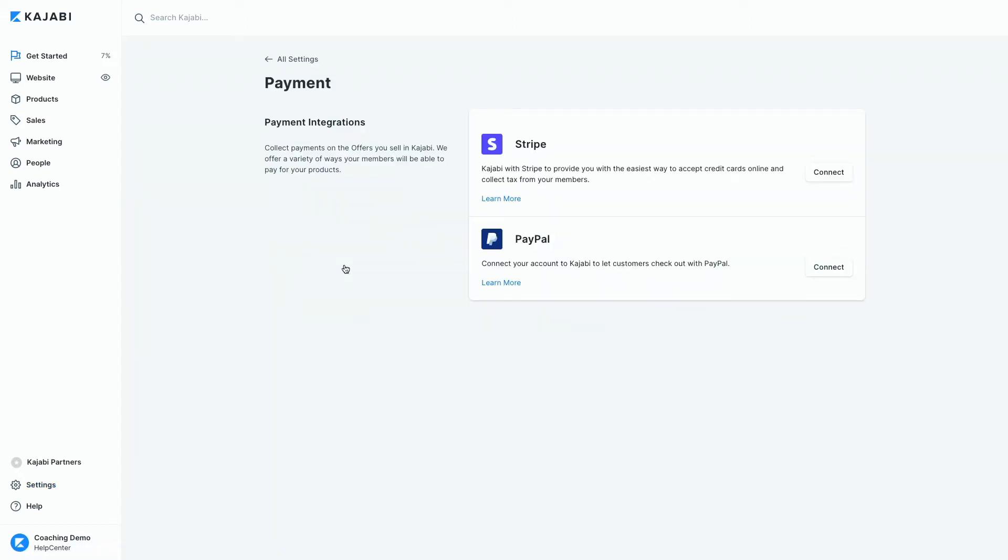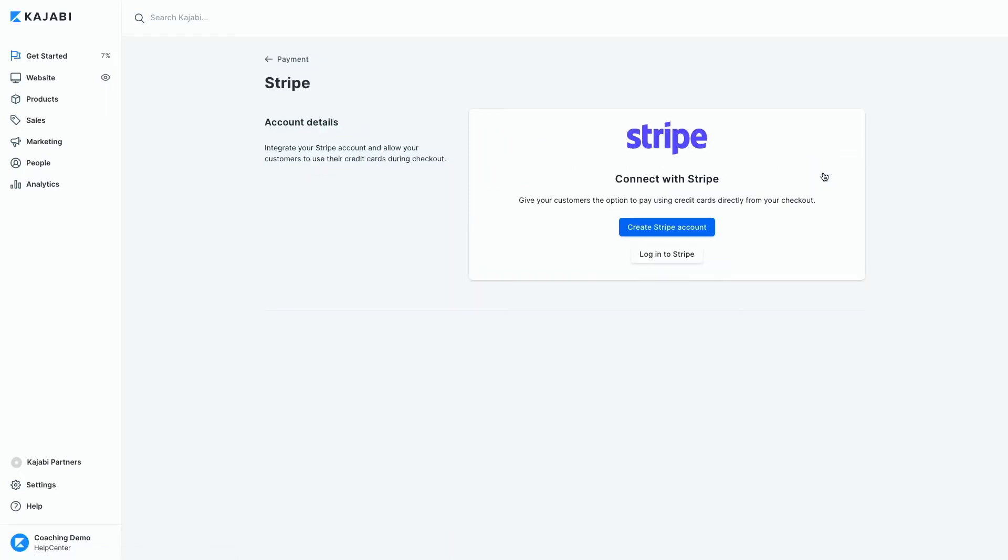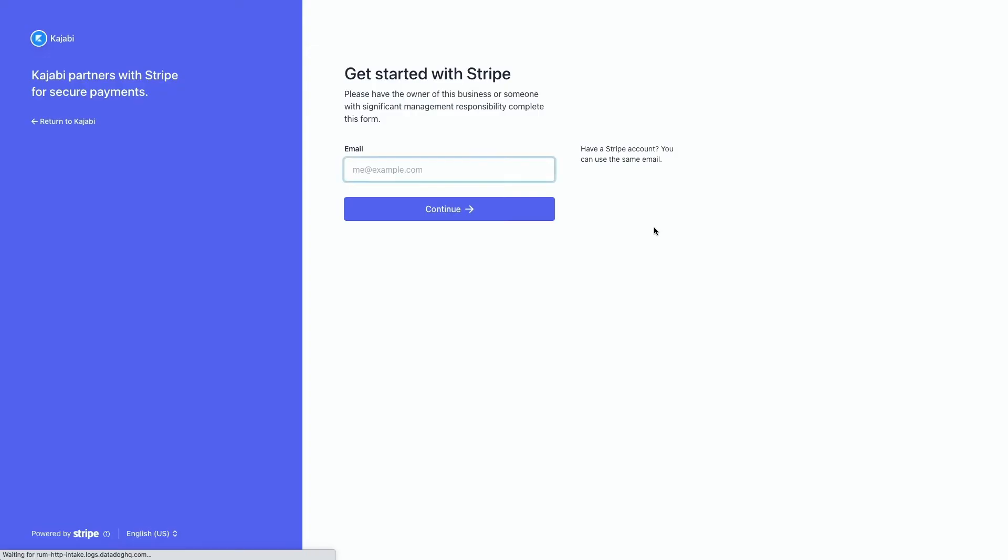And click Connect on the Stripe card to begin the Stripe integration. If you don't already have a Stripe account, select Create Stripe Account. You will then be prompted to create your Stripe account credentials with an email and a password. Then, follow the on-screen instructions to set up your account.